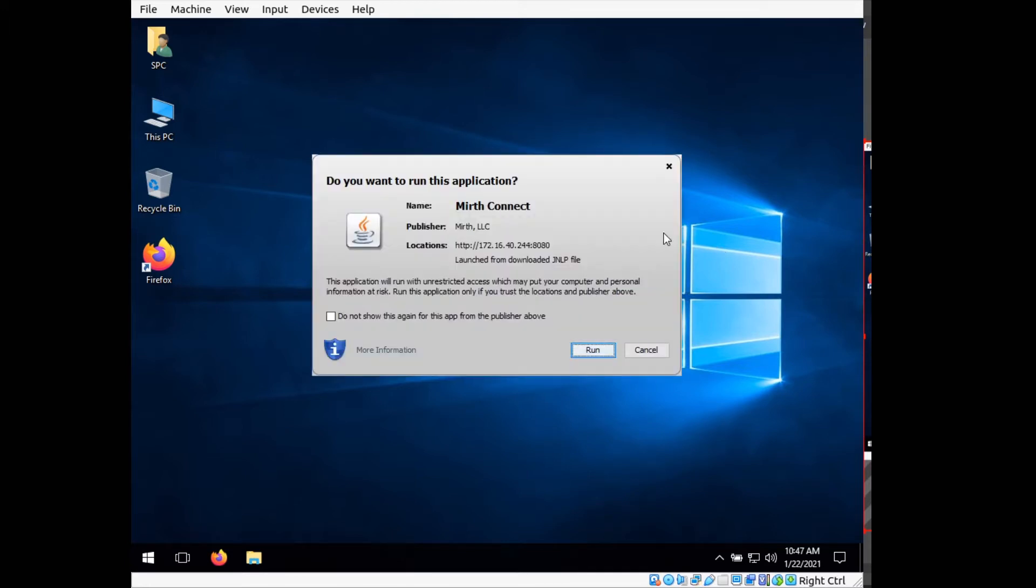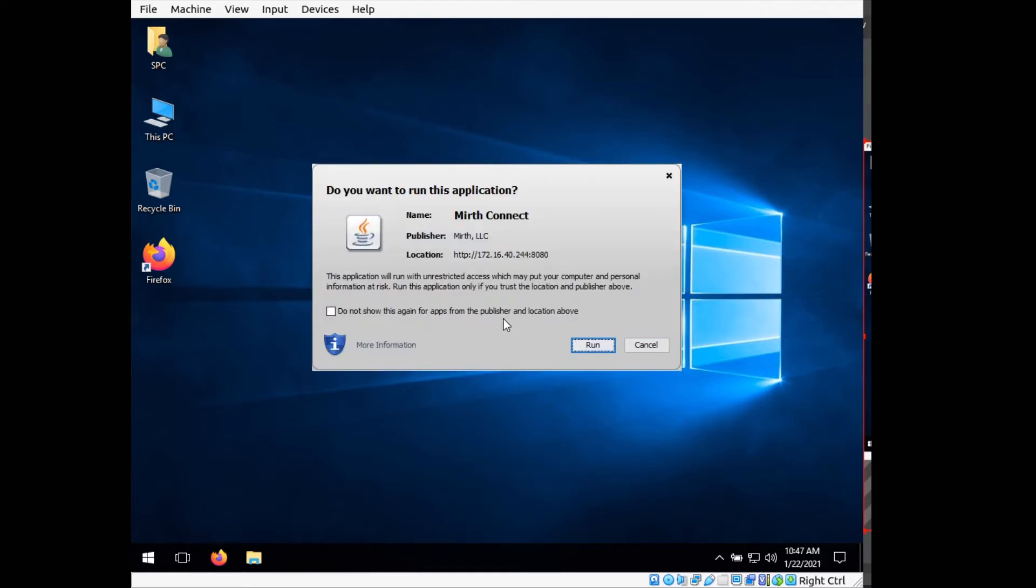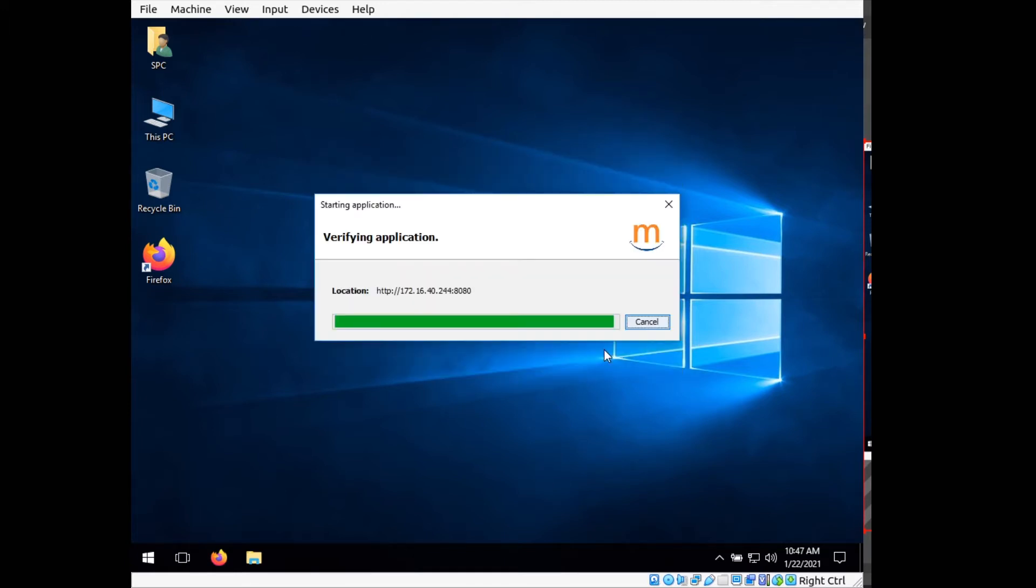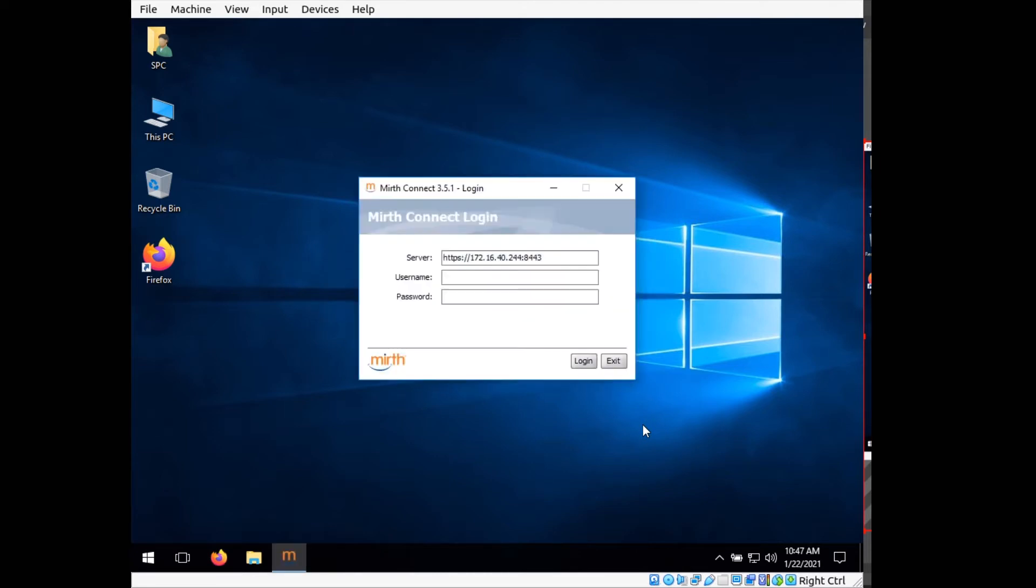And it will start loading the Mirth Connect software on Windows. Now for this, we just want to go ahead and run it. You can select trust if you want to. For this, I'm going to do that just so it doesn't keep popping up. Do it for the other one as well. And now it will start the web app.